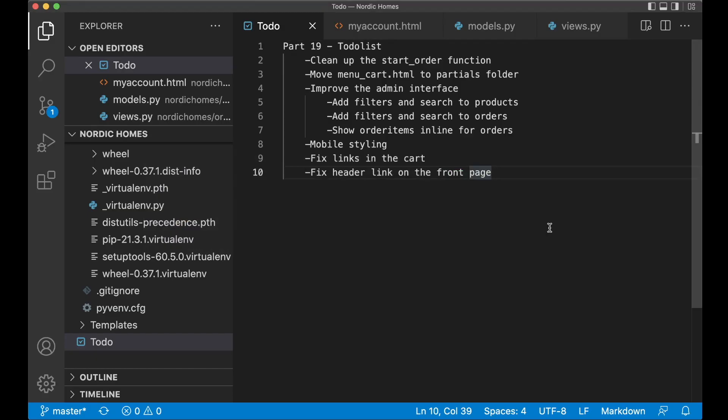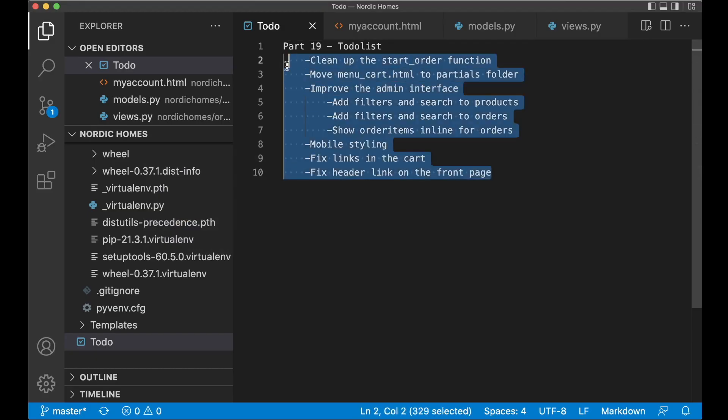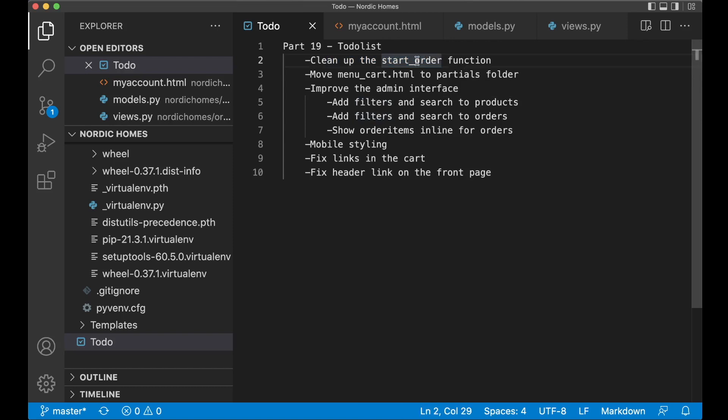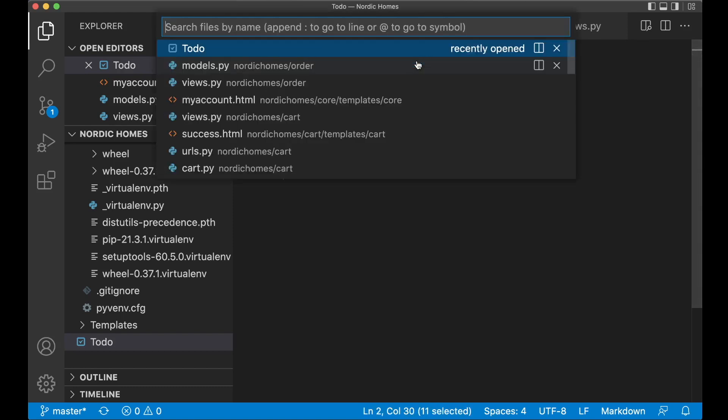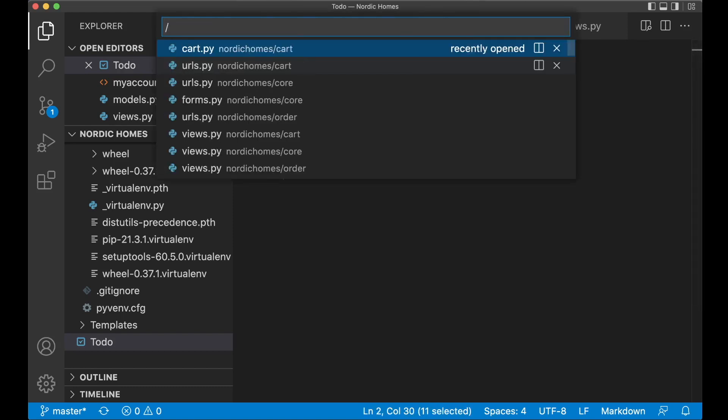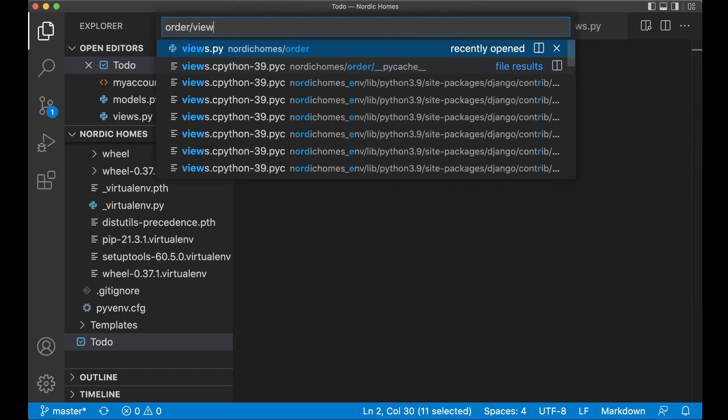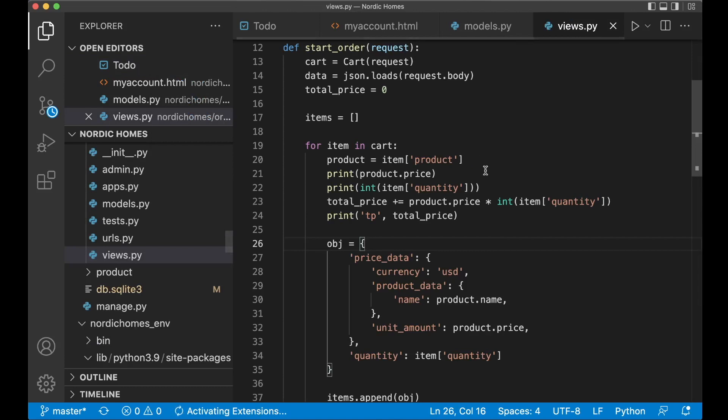Hey guys, how are you? Today we are going to go through these tasks. So I'm going to fix a lot of small things around the application. First we can begin by cleaning up the start order function. This should be in order slash views dot py. So just go to order slash views dot py.